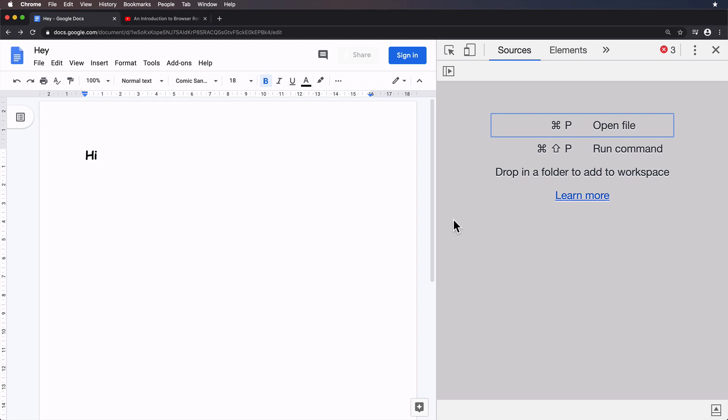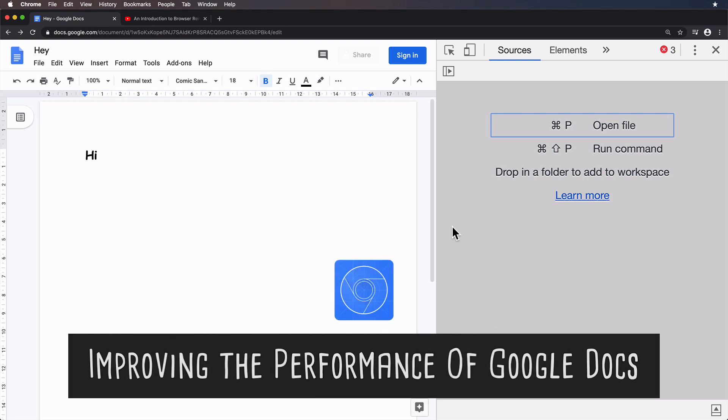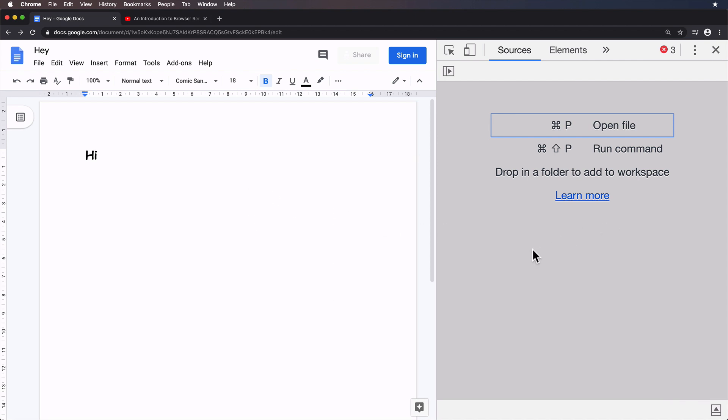Hello again, in this video we're going to take a look at a real-world performance bug. The bug in question is present on Google Docs, so it's what I imagine to be a fairly high-traffic website, and hopefully that makes for a more interesting use case.